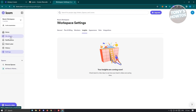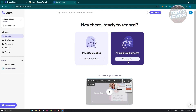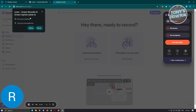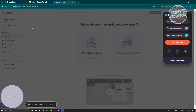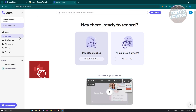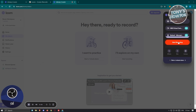To start recording a video, look at the right side where you have the start recording button. Click on it and allow Loom to access your camera and microphone. Then click on the start recording option on the right side.